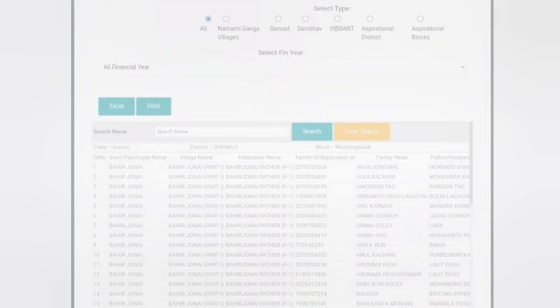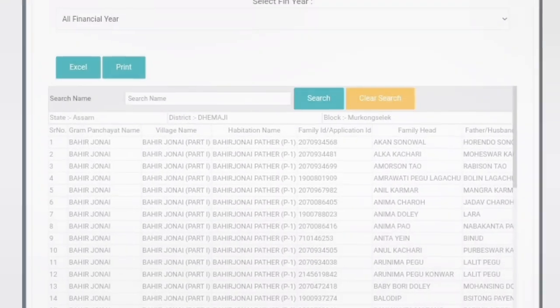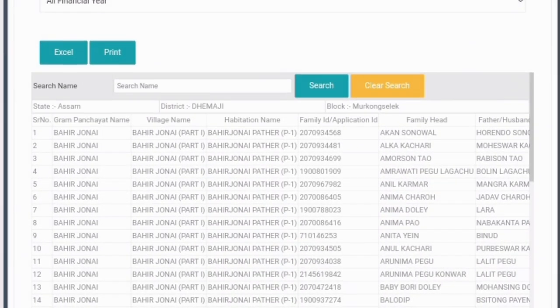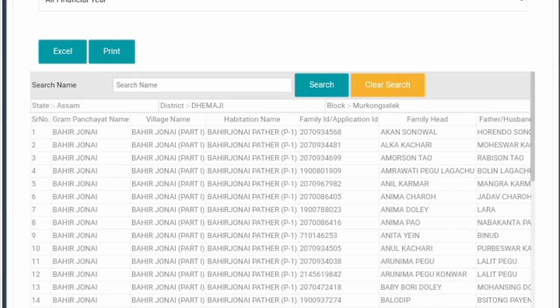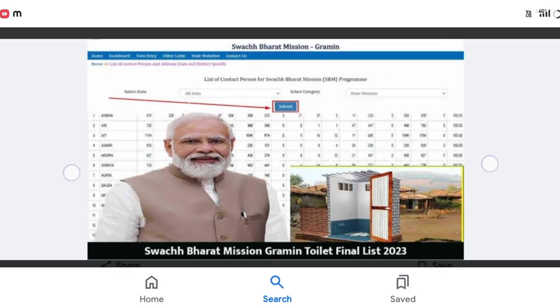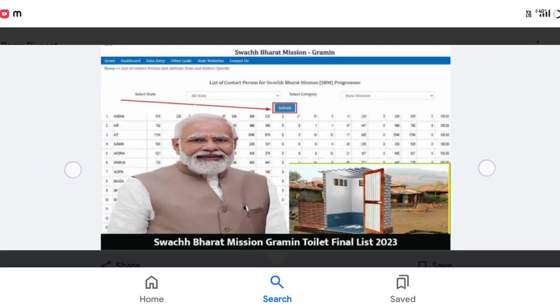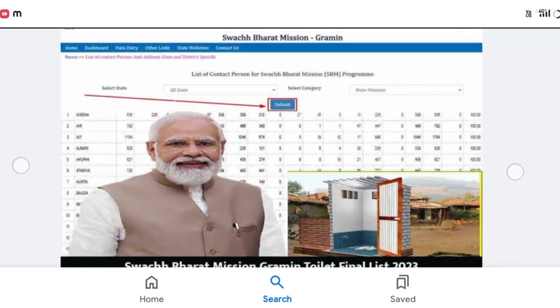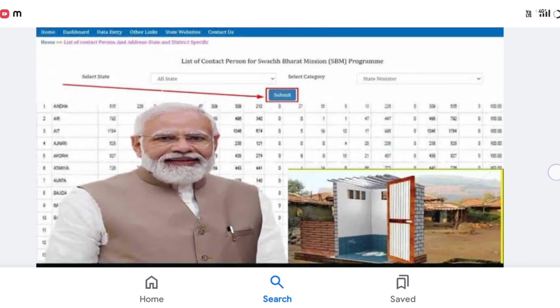Today we are going to talk about how to live in November, December 2021, January, February, March, April, May, June.